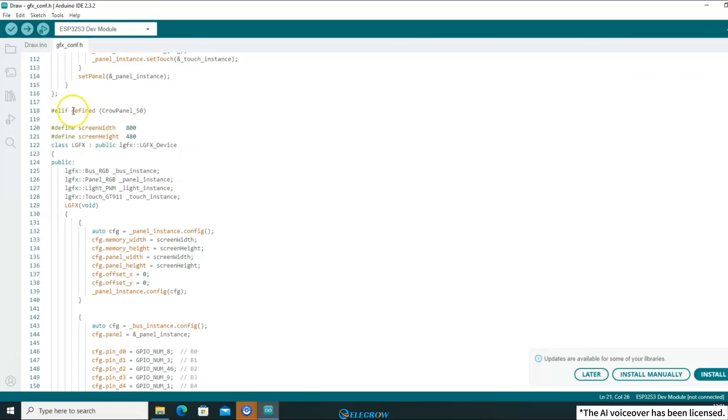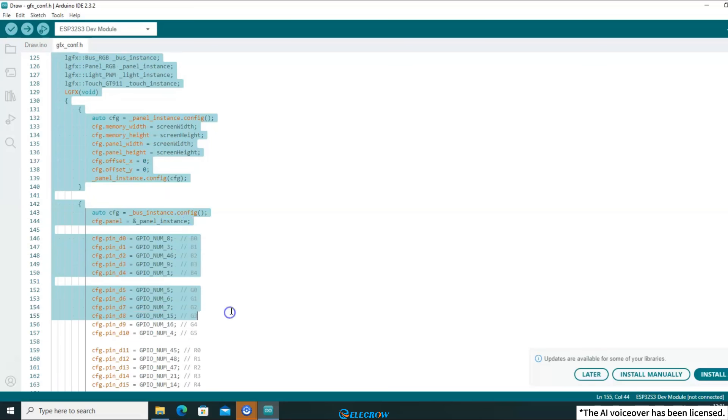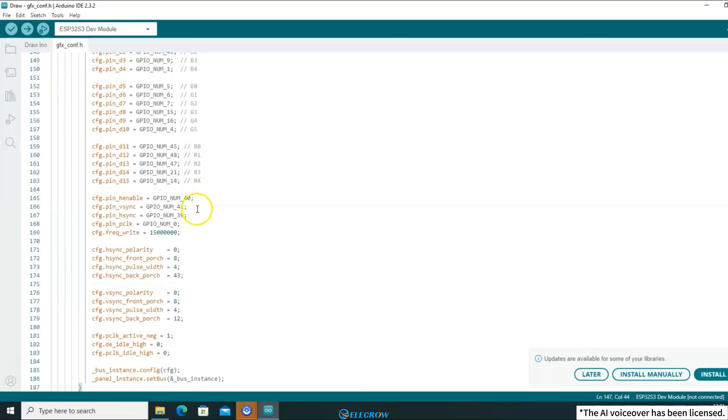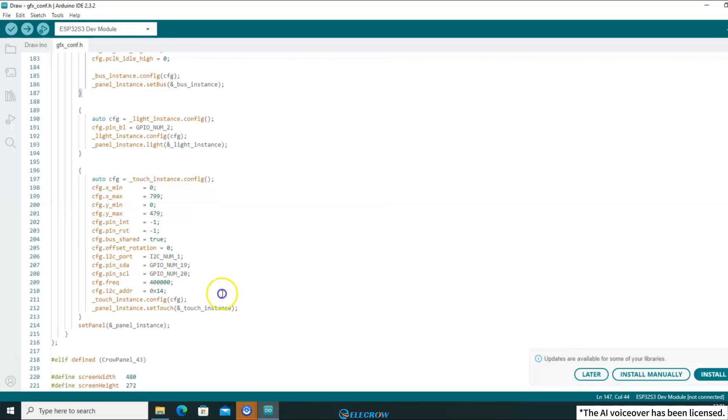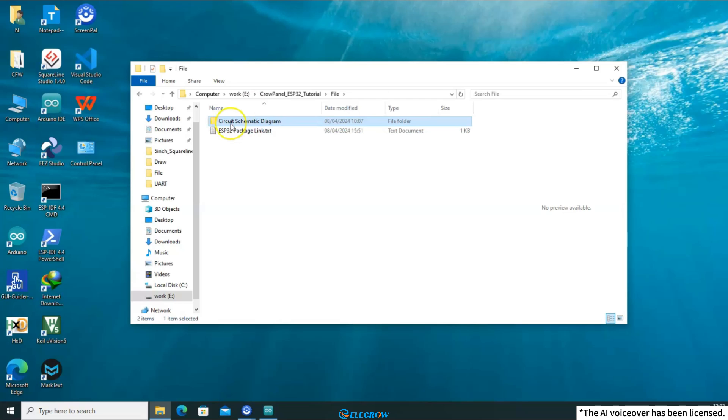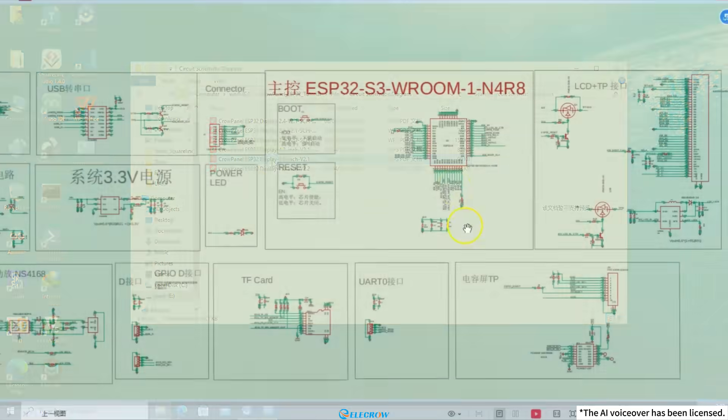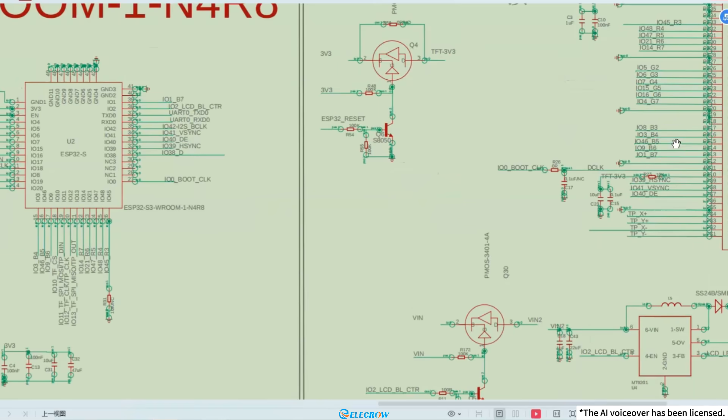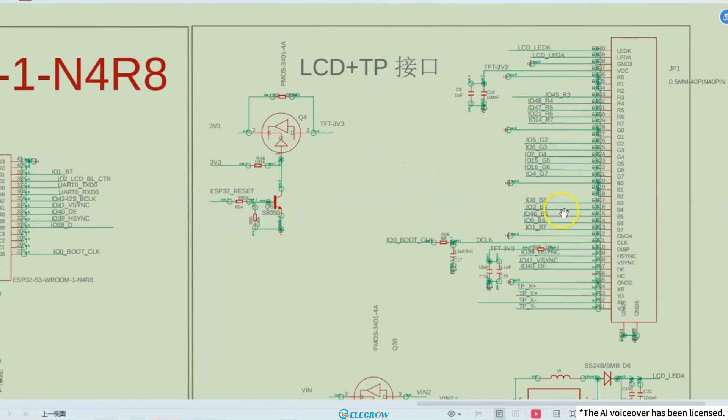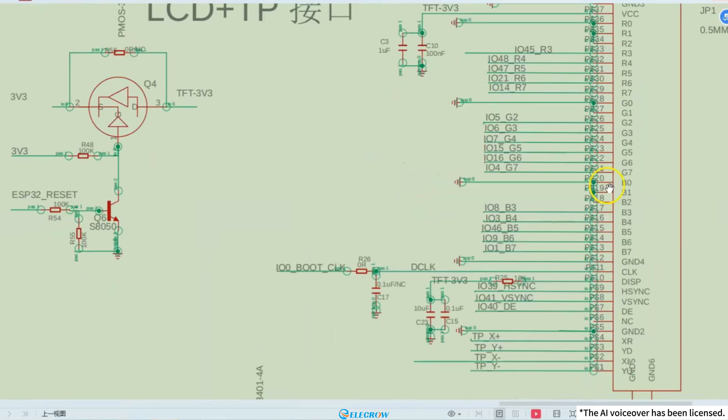After I defined the macro for the 5-inch board, the compiler would compile this code. In this code, we use the interface provided by the Luvian GFX library. We only need to complete this code based on the hardware information of the board. We opened the course folder and found the schematic diagram for the 5-inch board in the file and opened it. This is the schematic diagram for the 5-inch board. The middle section is related to the ESP32 module, and the part we will focus on in this lesson is related to the screen. On the right side, you can see the representation of the screen in the schematic diagram, and these are the pins of the screen.